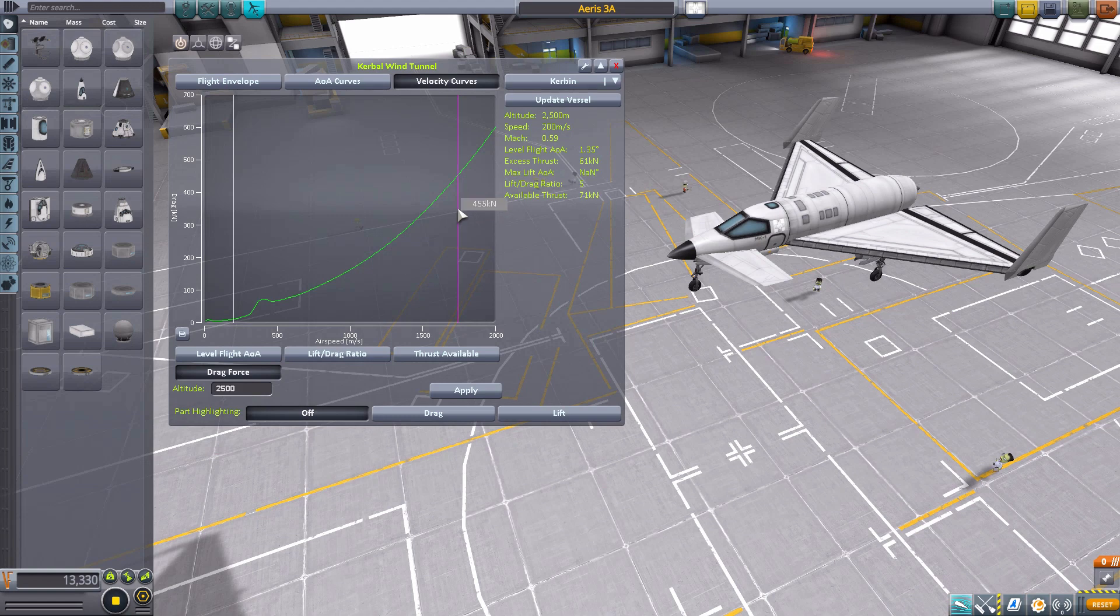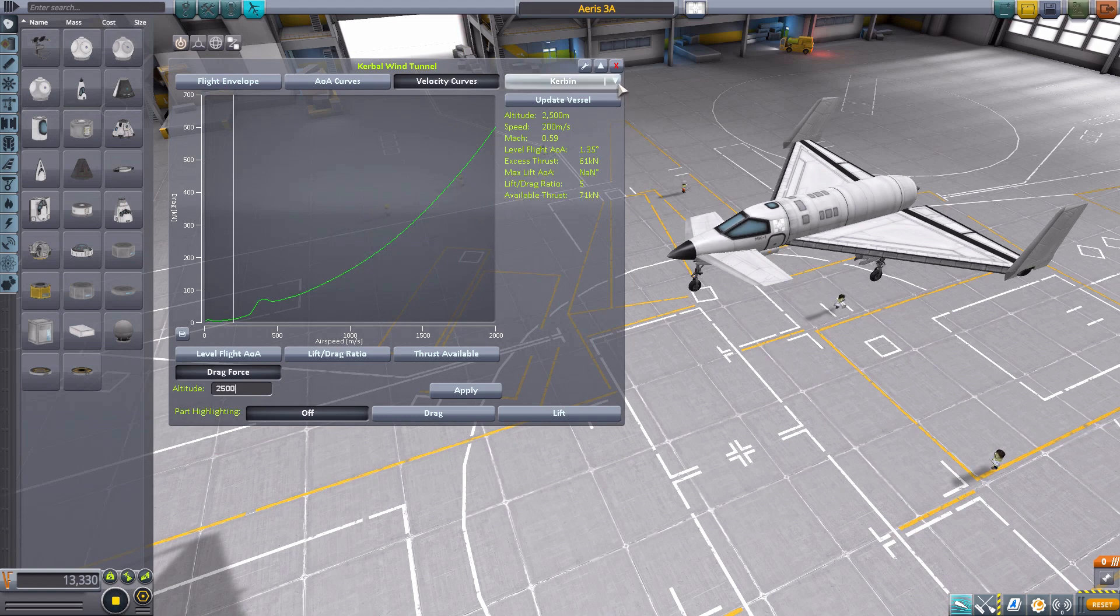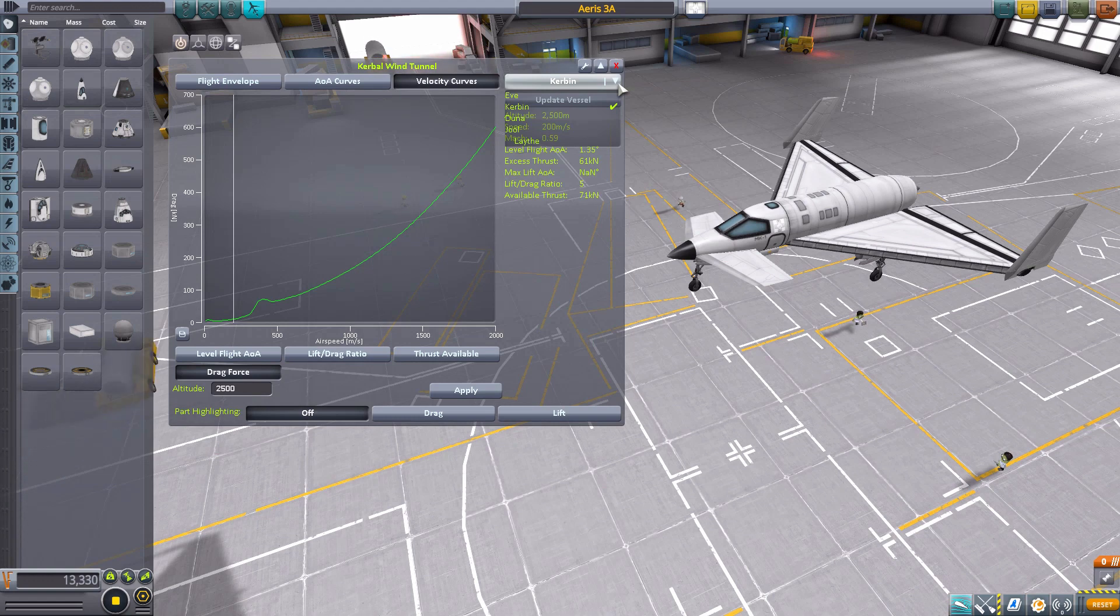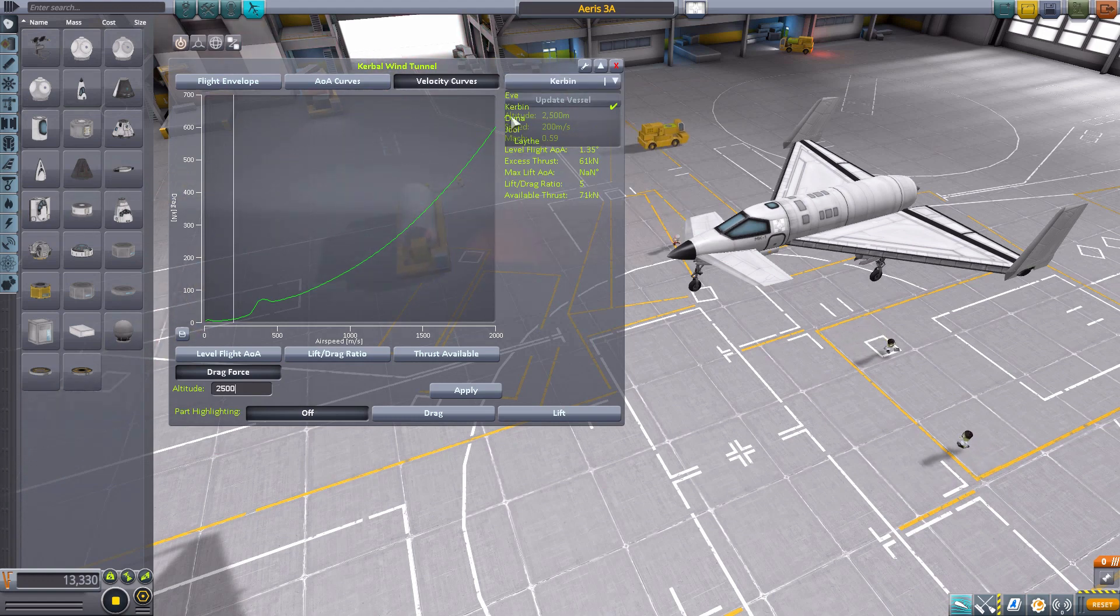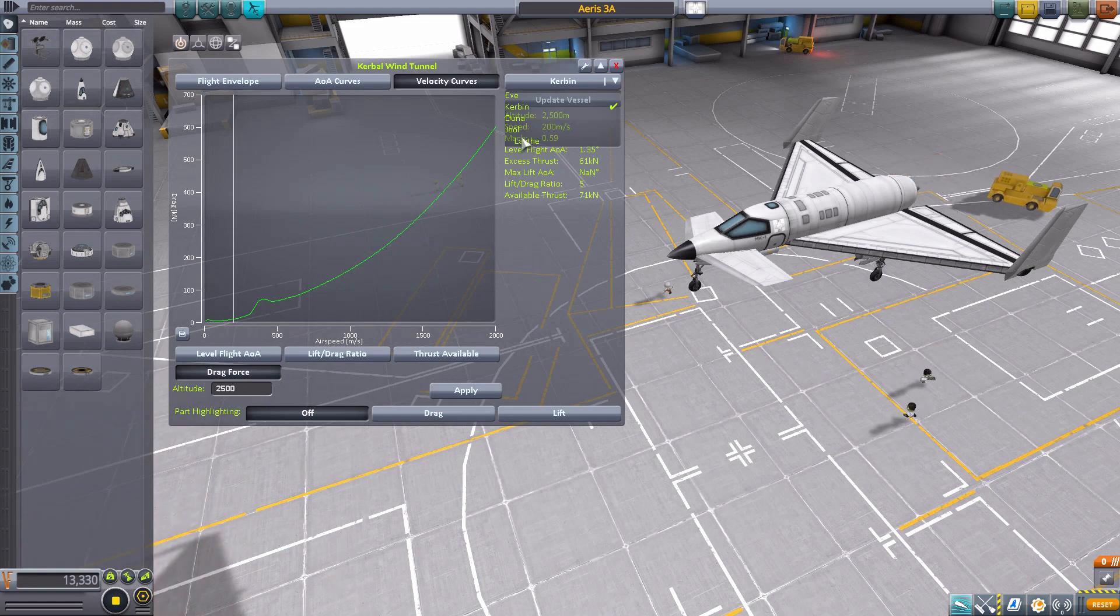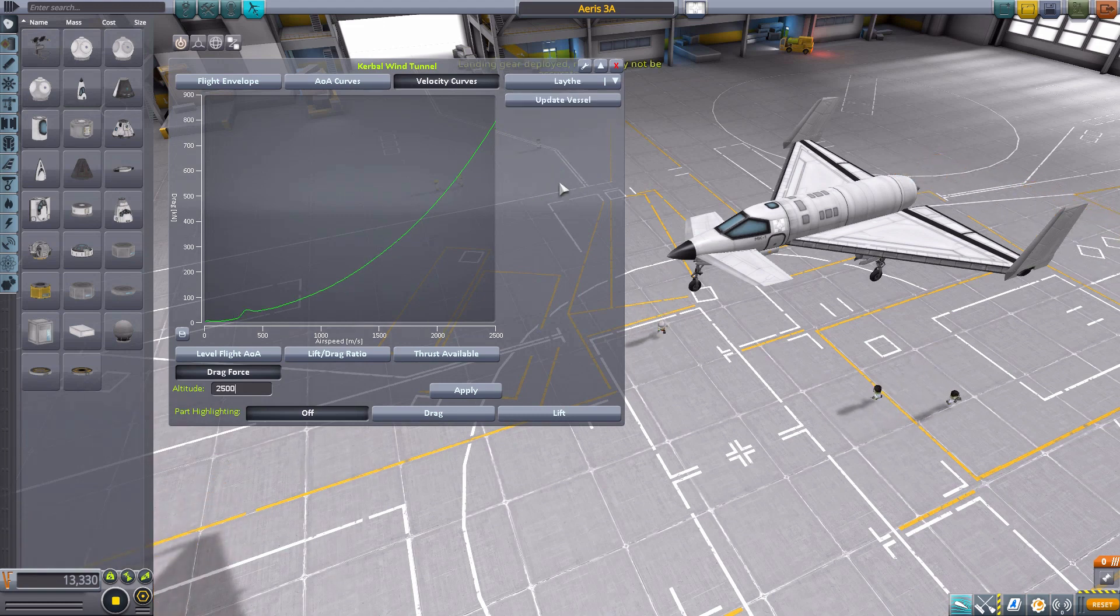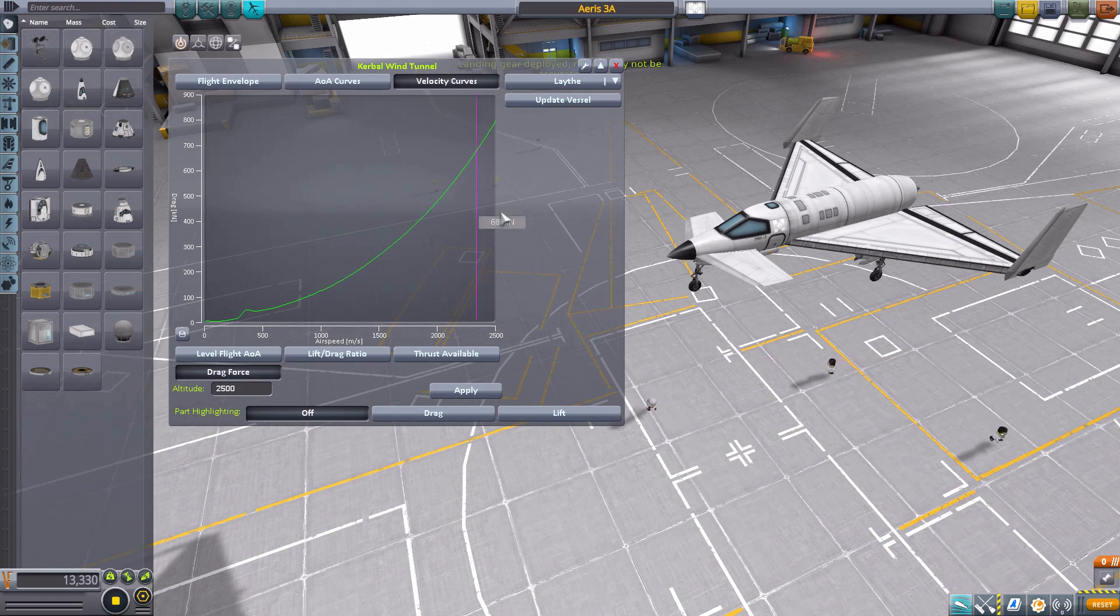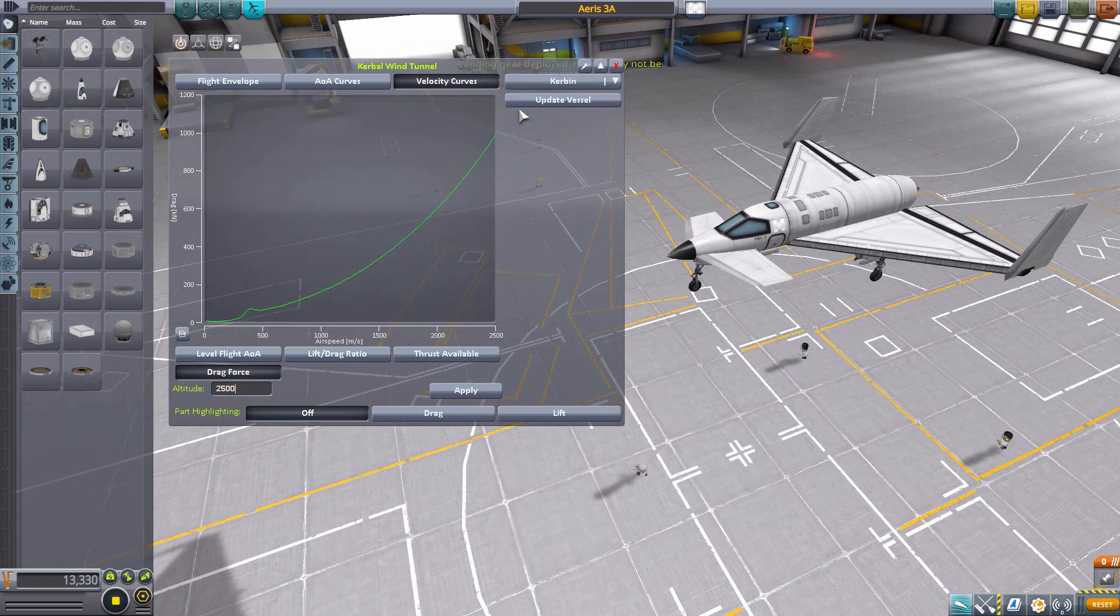Now, the next fun feature is, well, you may not just be flying a plane here on Kerbin. And you can change what planet you're looking at with this drop-down, where you have the option of Eve, Kerbin, Duna, Jool, and Laythe. So, you can switch back and forth between whichever one, and it will update the charts accordingly.